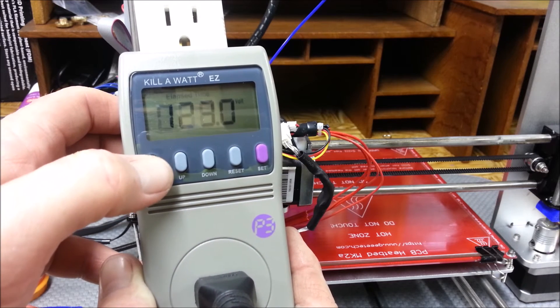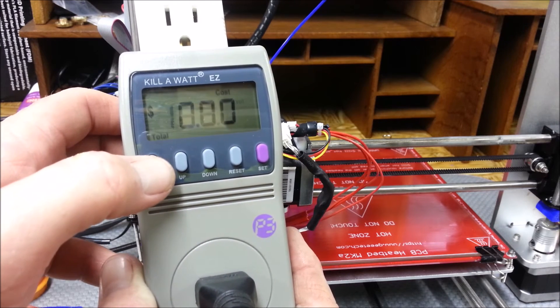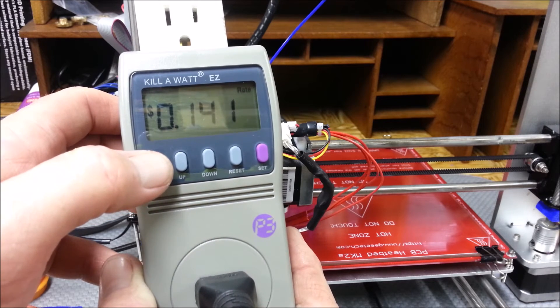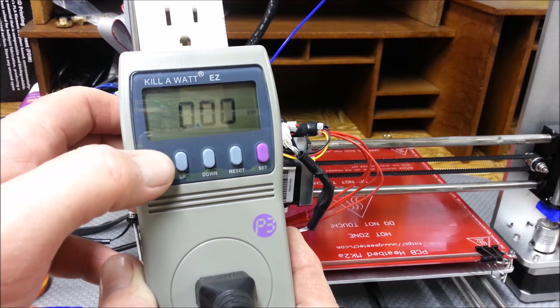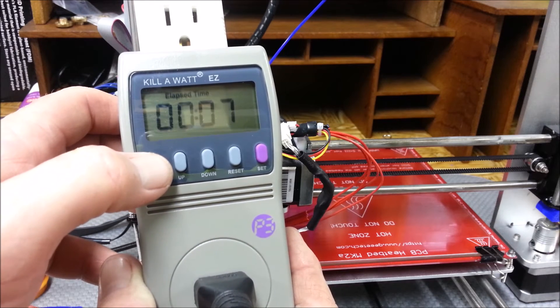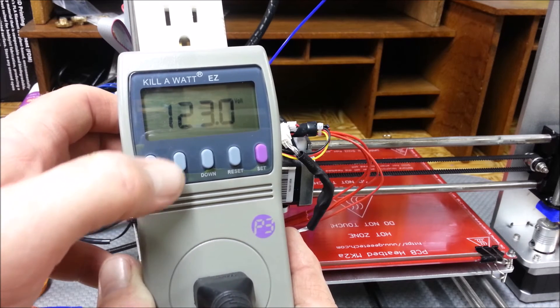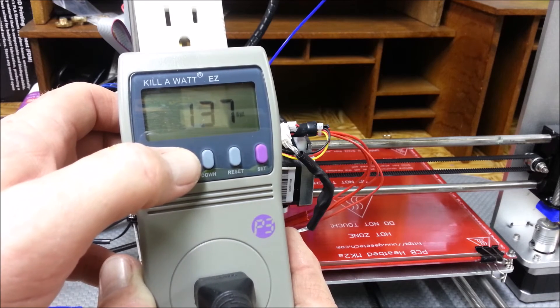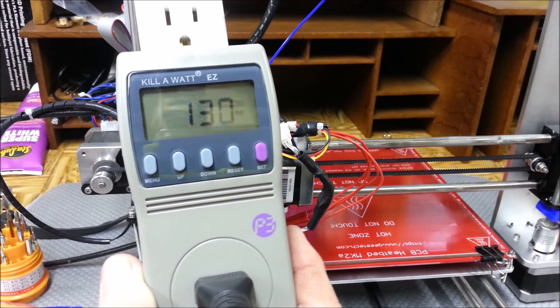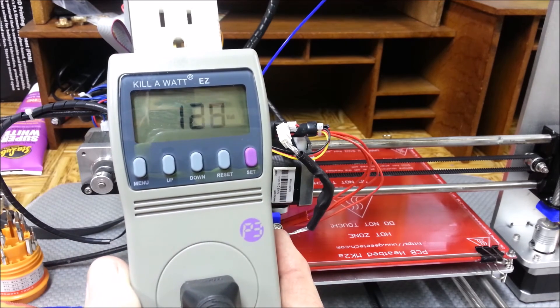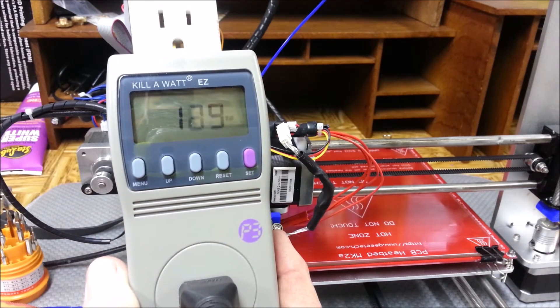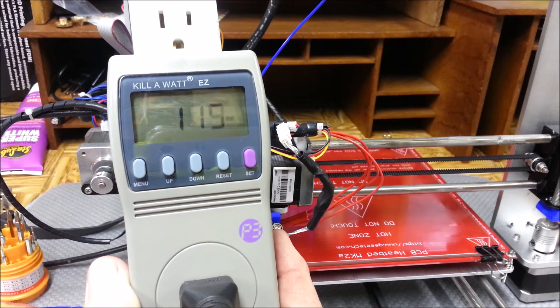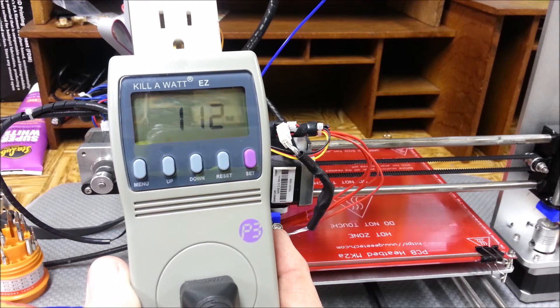Anyway, I thought that was kind of cool. It's not as power hungry as I thought it was going to be. Okay, so the print bed, everything's still heating up and it's kind of reducing on the wattage.